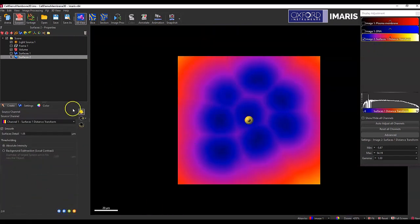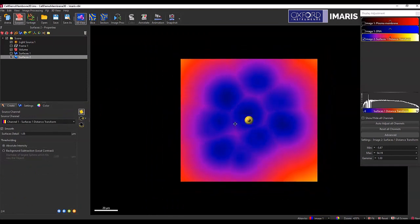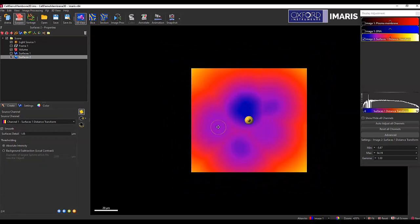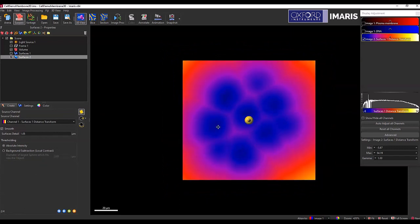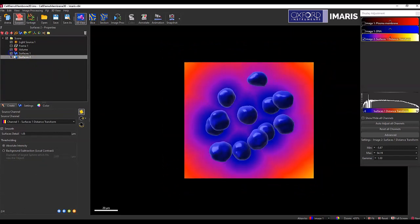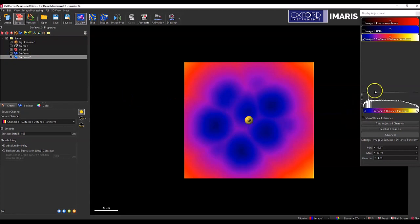And then I'm in the slicer rendering mode, as you can see, as I move through the Z stack, the areas inside where my original surfaces are will be colored black, meaning that they're inside where that distance transformation channel was created.